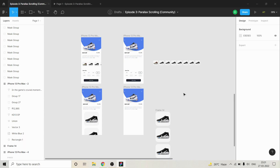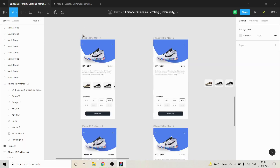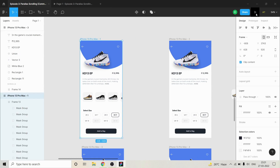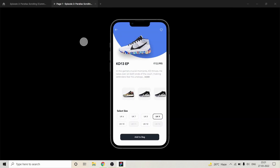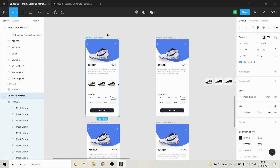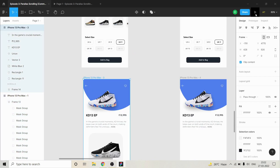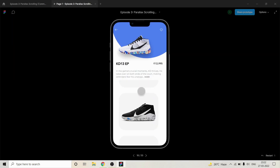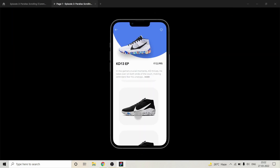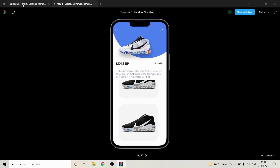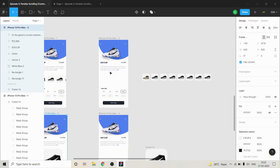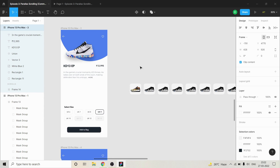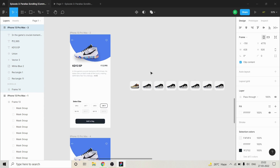In this tutorial we will see how we can do horizontal and vertical scrolling. The first thing is horizontal scrolling and the second is vertical scrolling. We will learn how to do horizontal and vertical scrolling animation or prototype in Figma. Let's get started.